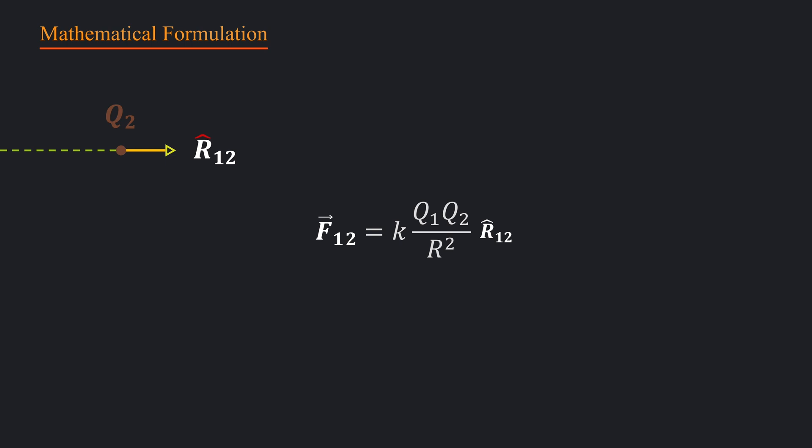Remember, unit vector has magnitude one, so magnitude of the force will remain unchanged. Now this is a vector equation, so I put a vector sign on F12. Here the second digit denotes force on charge q2 due to the interaction between charges q1 and q2.